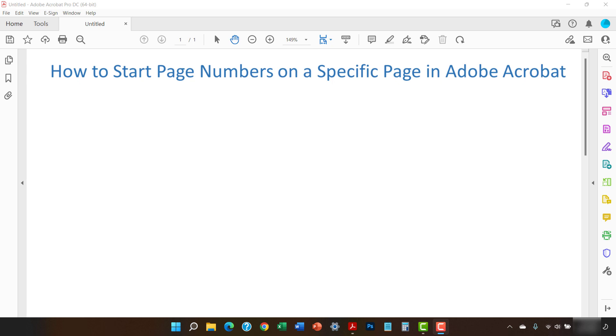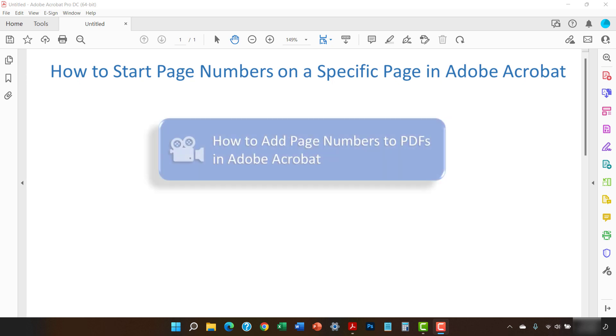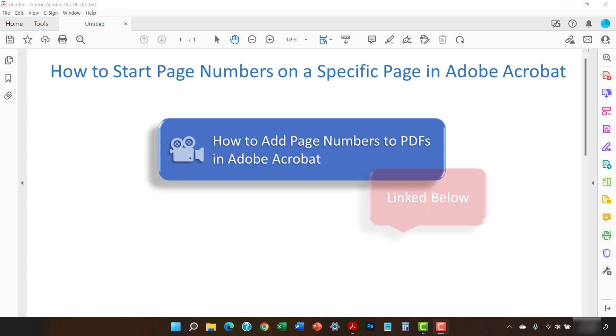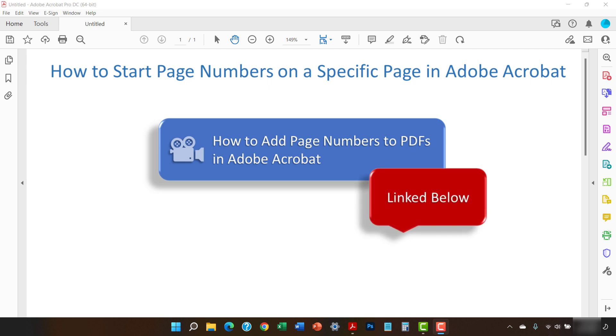For general information about working on page numbers in Adobe Acrobat, please see my previous tutorial titled How to Add Page Numbers to PDFs in Adobe Acrobat, which is linked below.